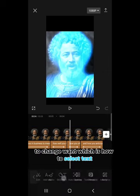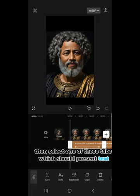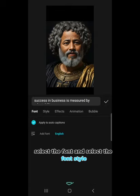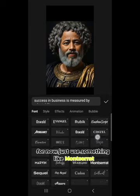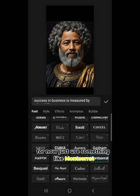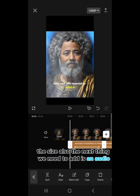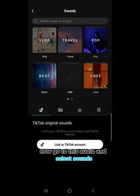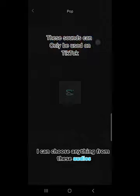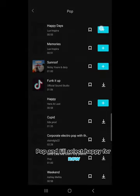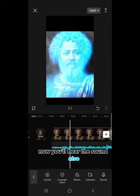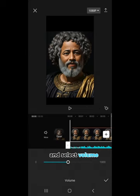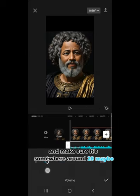You can also change the font in CapCut. To change the font, select Text, then select one of the text tabs, go to Style, and over here you can select the font and font style. I'll use Montserrat. You can adjust the captions and size as you wish. Next we need to add audio — go to the Audio section and select Sounds. Choose any audio you like. I'll select Happy for now. You'll hear the sound, but notice it's a bit loud — louder than the voice. Tap on the audio, select Volume, and bring it down to around 20.